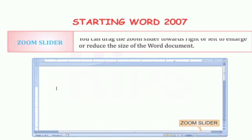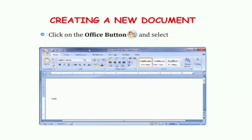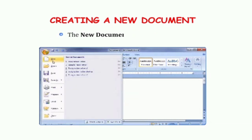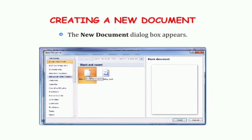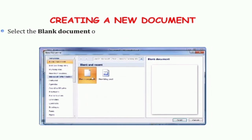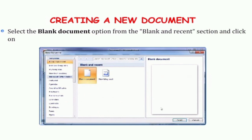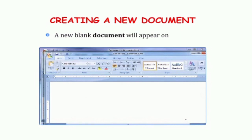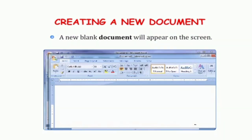So children, we have discussed all the components of the Word window. Now, let us see how to create a new document. First of all, we need to click on the Office button and click on the New option. Then you will see a New Document dialogue box will open. Here we have to click on the Blank Document option from the blank and recent section, and click on Create button. इसको यूज करके हम new document create कर सकते हैं.